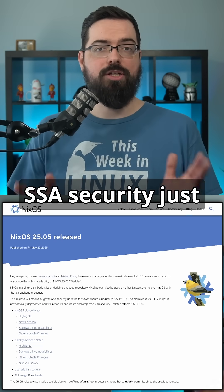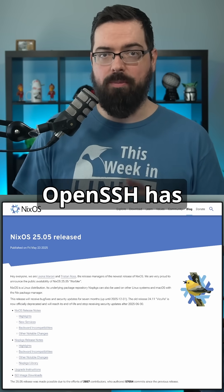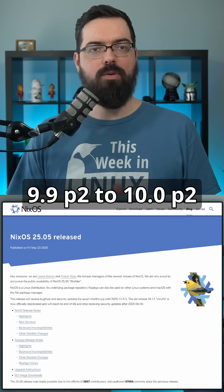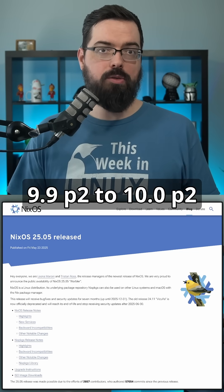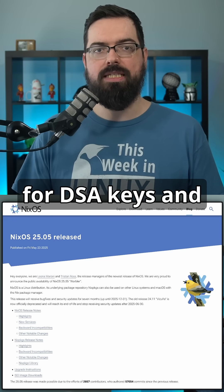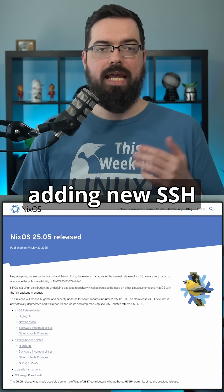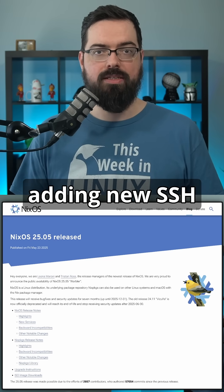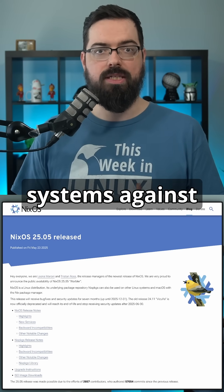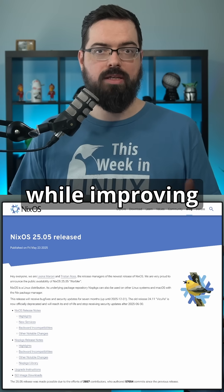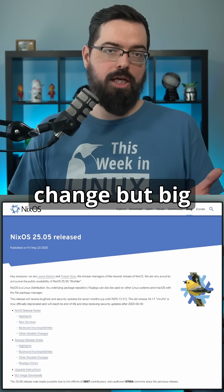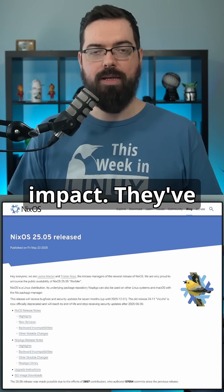SSH security just got a meaningful bump as well, because OpenSSH has been updated from 9.9p2 to 10.0p2, dropping support for DSA keys and adding a new SSH auth binary. These updates help harden systems against modern threats while improving performance under memory pressure — small change, but big impact.